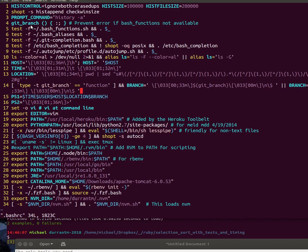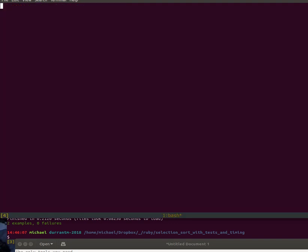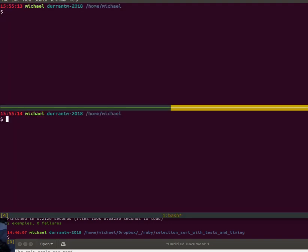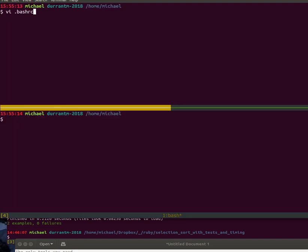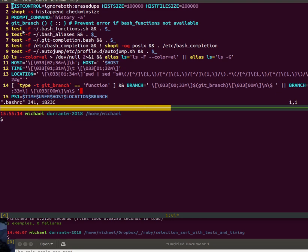So if you put this line first, git branch, it'll prevent that from happening. The comment there says prevent error if bash functions not available. Then I split my terminal here using tmux. The next thing I do is include this bash_functions shell file.